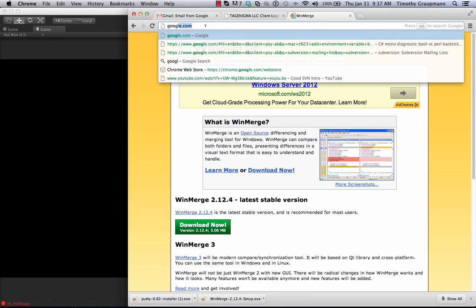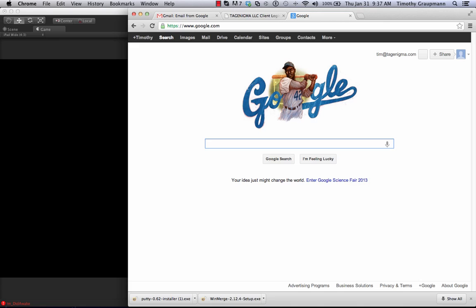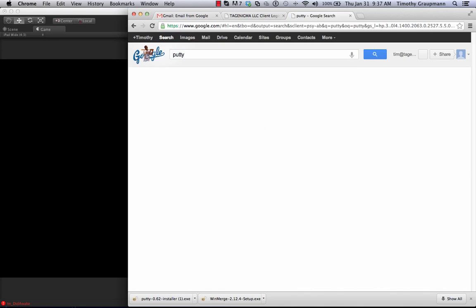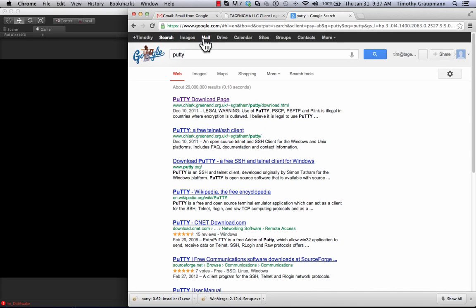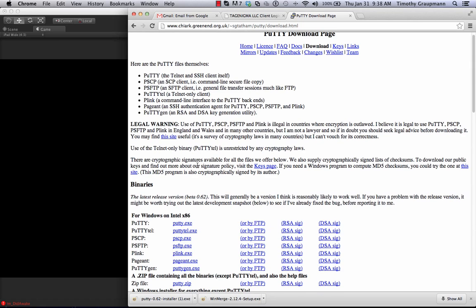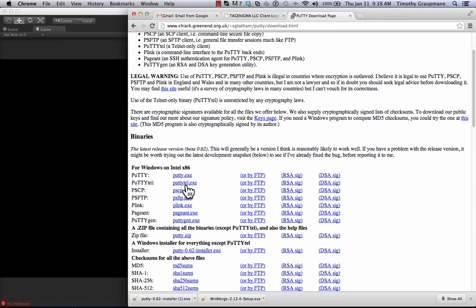Then I go over to PuTTY, search for PuTTY, go to the download page, and here you'll see an installer for the PuTTY installer.